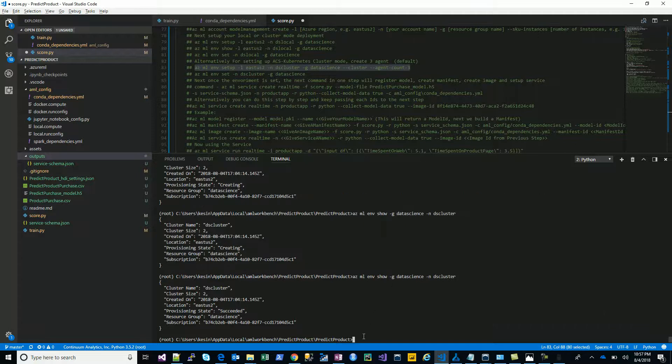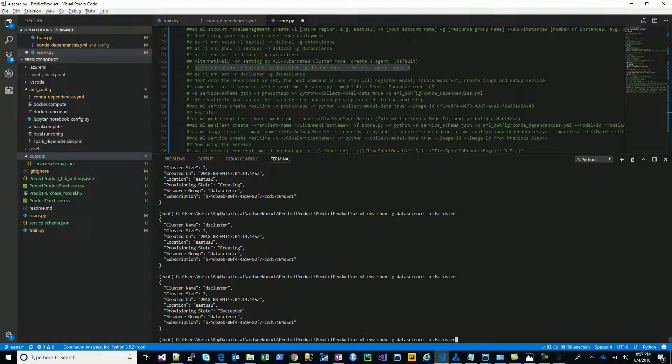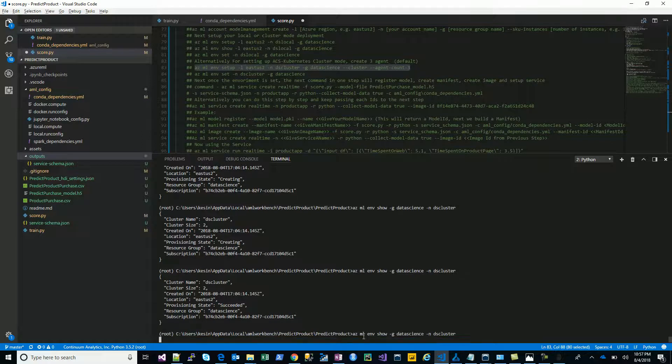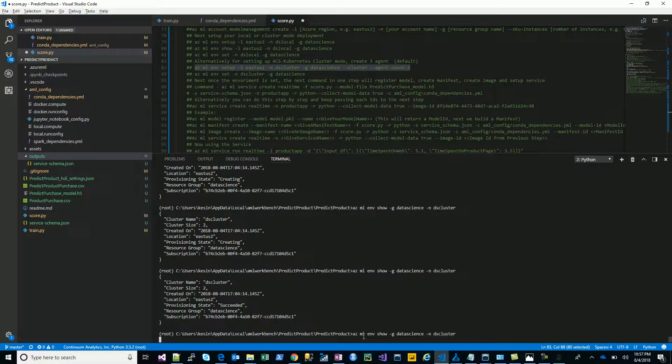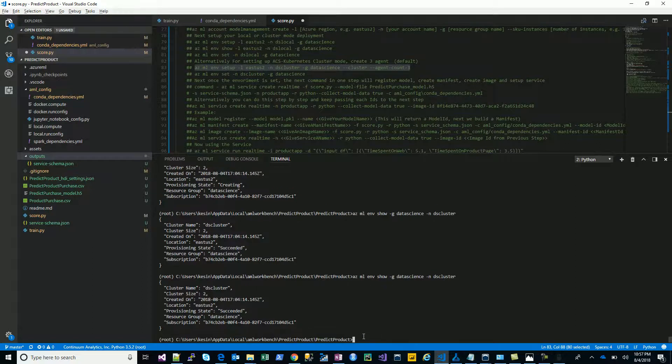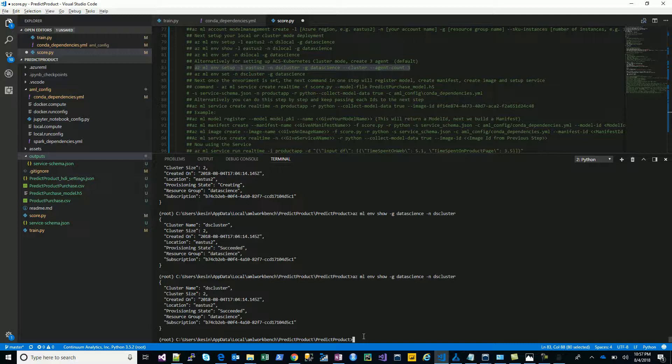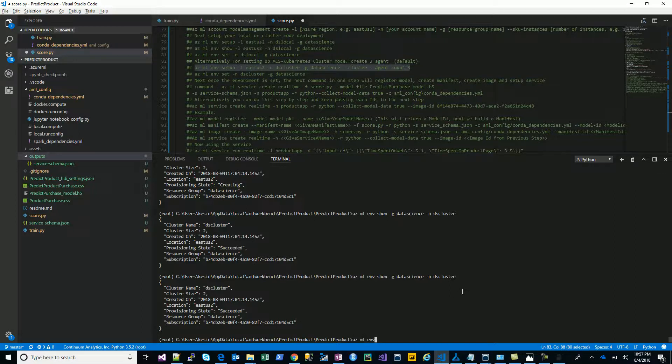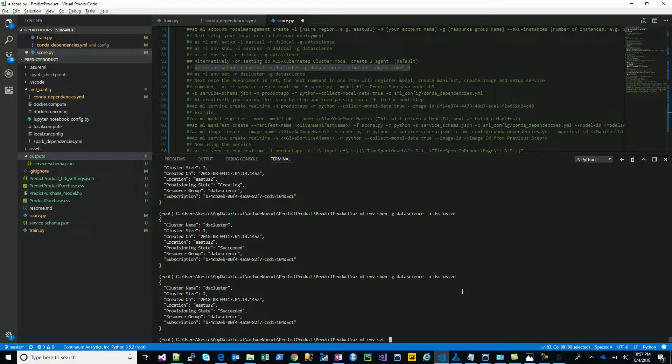Okay, we got that provisioned. Checking on the status, the provisioning of the cluster environment has succeeded. Now let's try to use or set the context from the local onto the cluster.